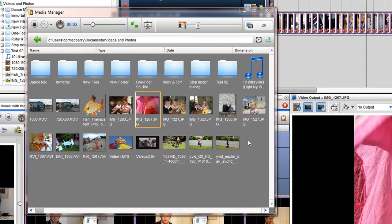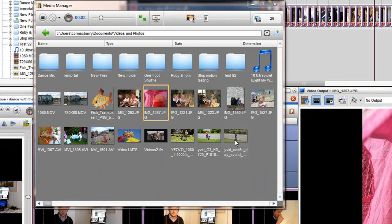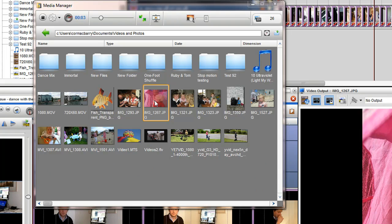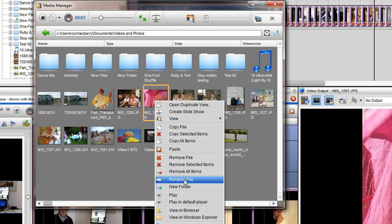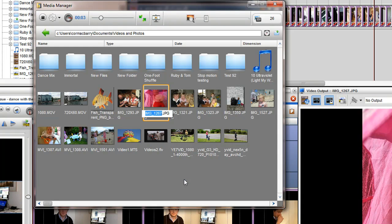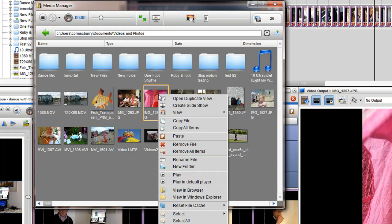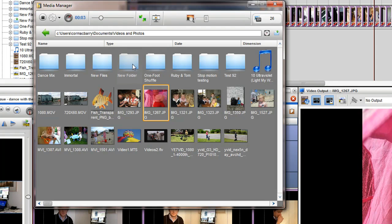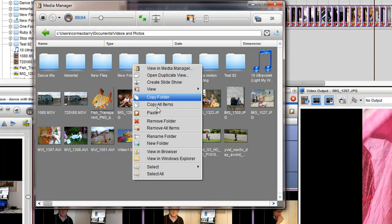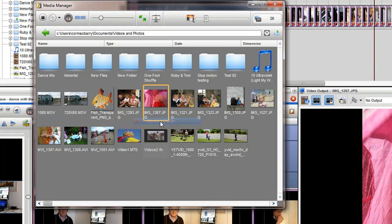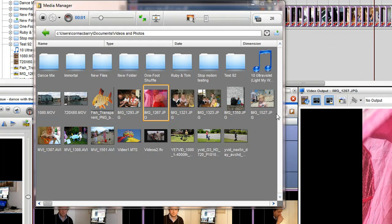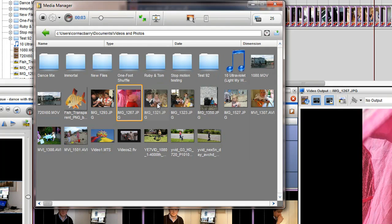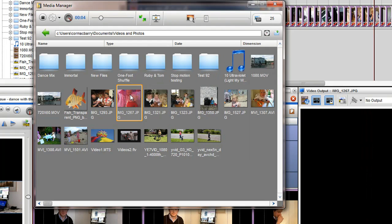You can also use the media manager to organize your files without having to leave the application and use Windows Explorer. Firstly, you can rename a file or folder. You can delete a file or folder from your hard drive, external drive or network. You can also drag a file or folder to a new folder. This will act like a cut and paste.